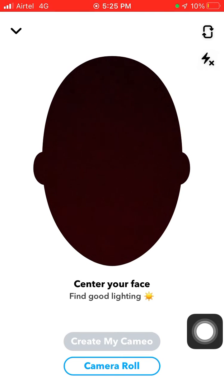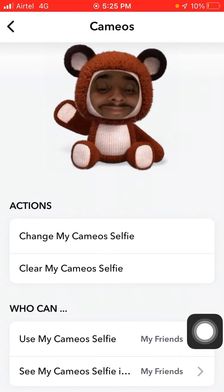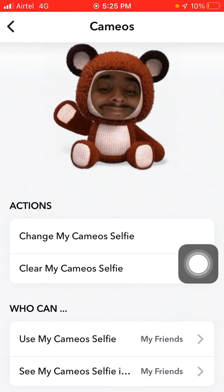That's how you can change your cameo on Snapchat. If you like this video, please give it a like and subscribe to my channel for more videos like this. Thanks for watching!